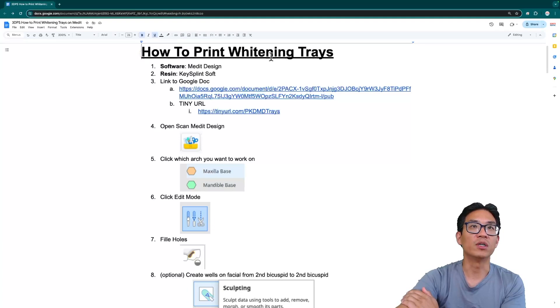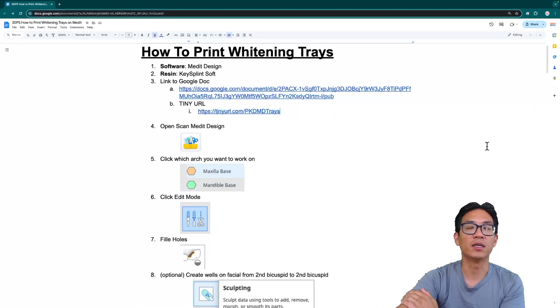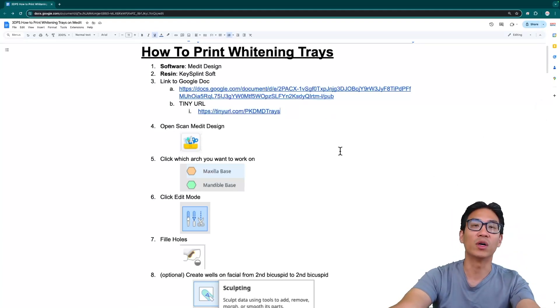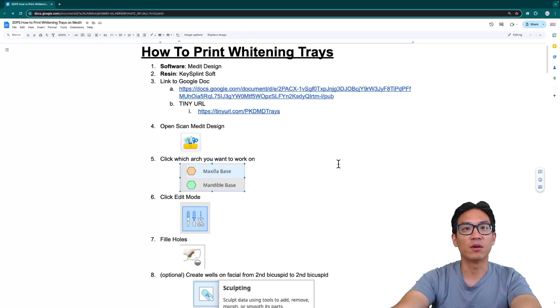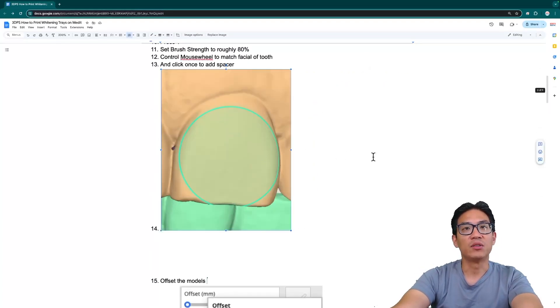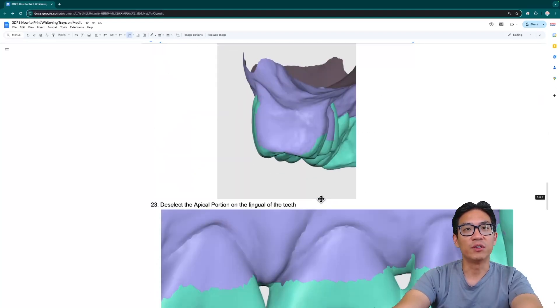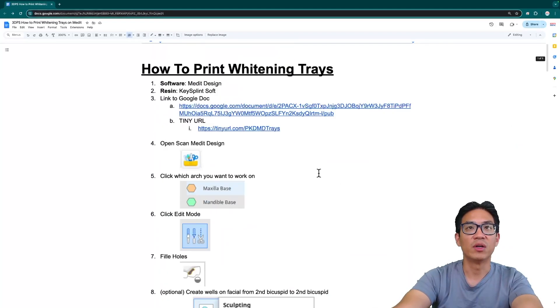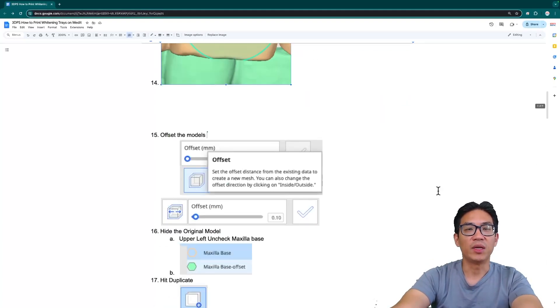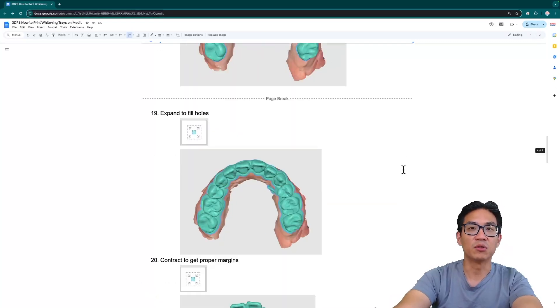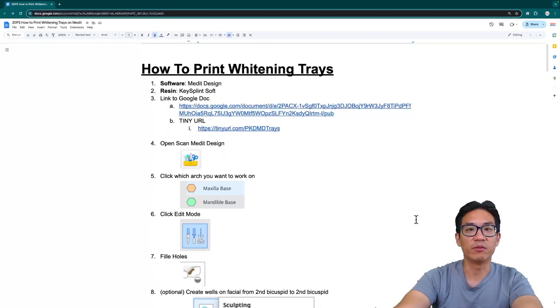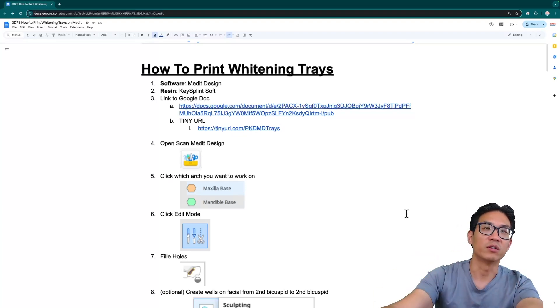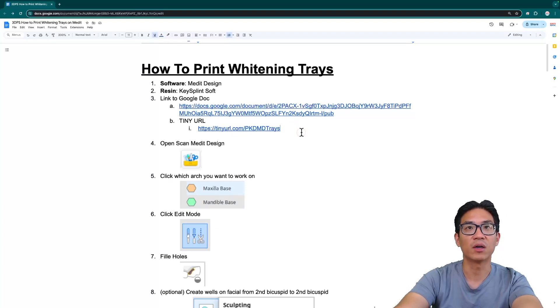Speaking of which, I have a Google Doc here that I will be sharing. This is a tiny URL and it should be in the description as well. Basically it just goes through with all these clips and steps in terms of what I'm going through in this video. So I have my staff member follow this and they make the bleaching trays on their own, and same thing goes with night guards as well. If you want your staff to follow this, you can just link or copy this document.